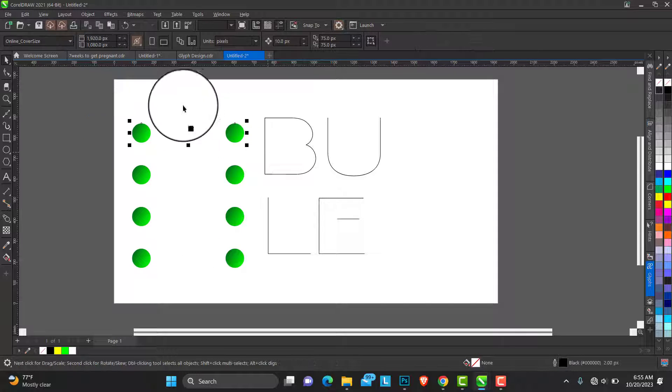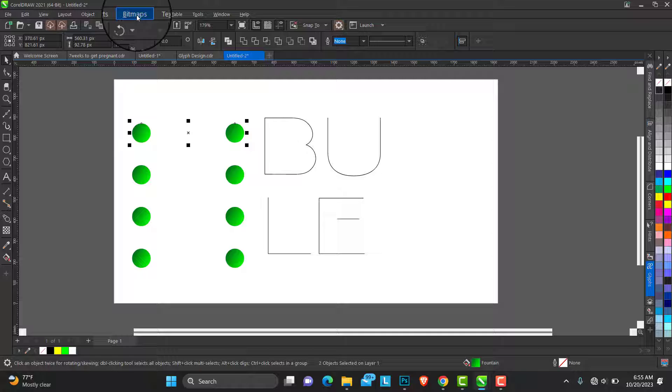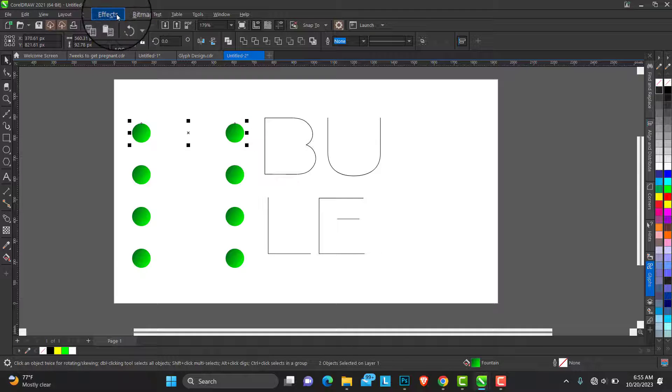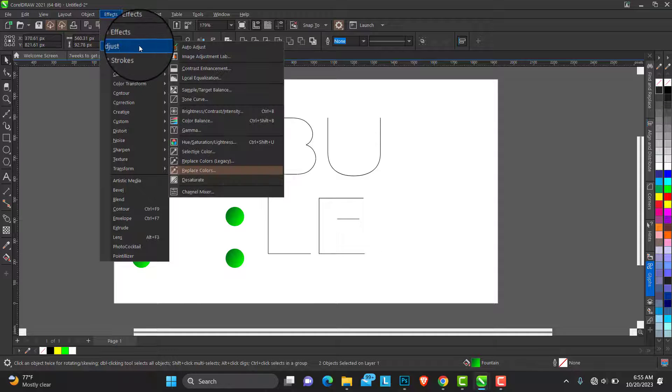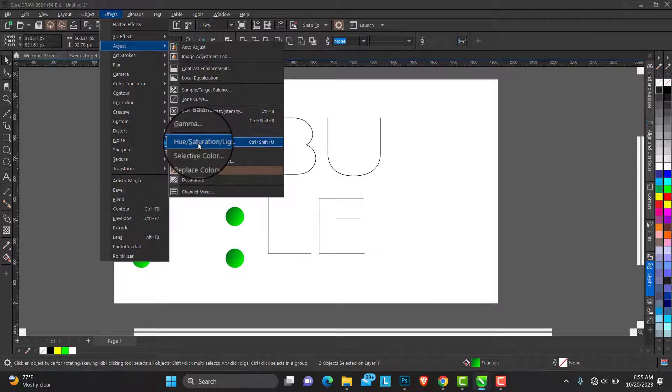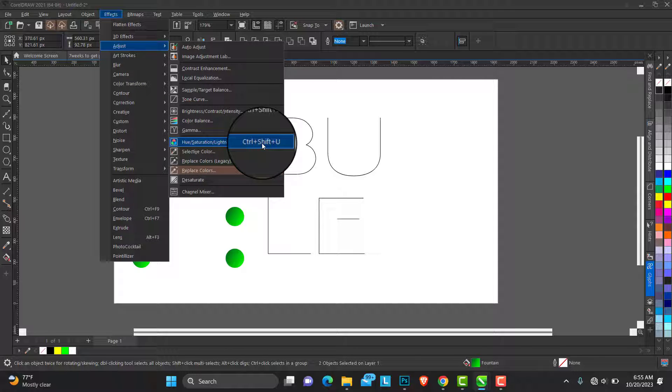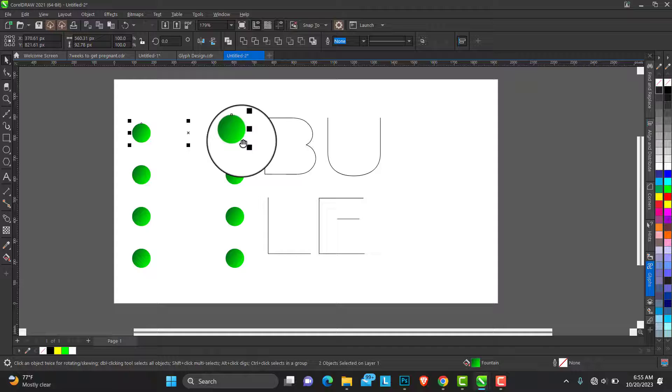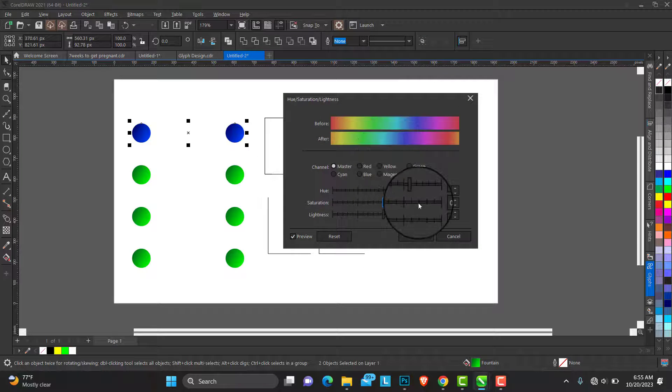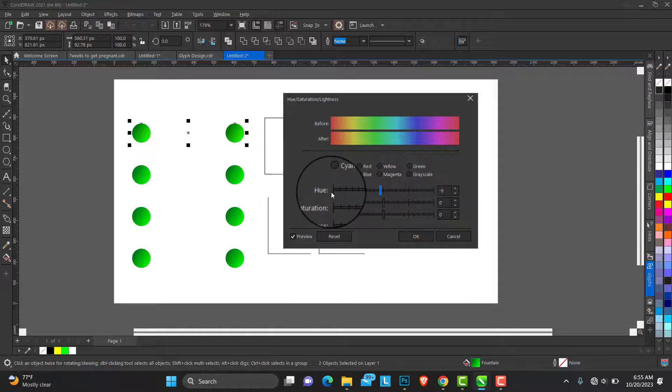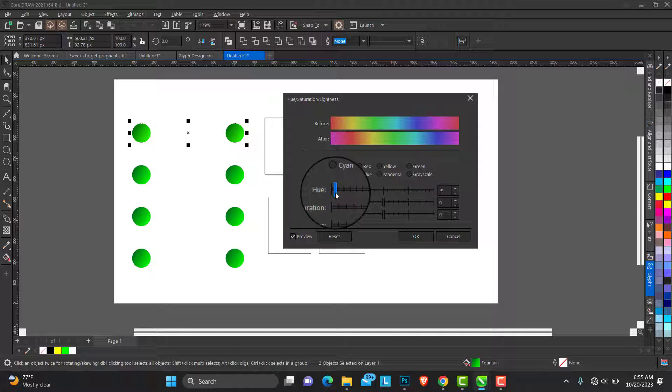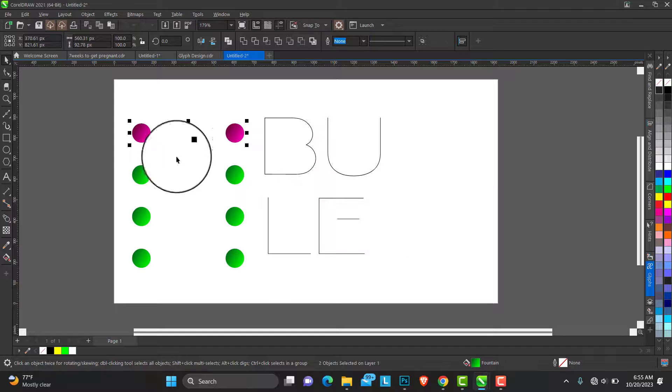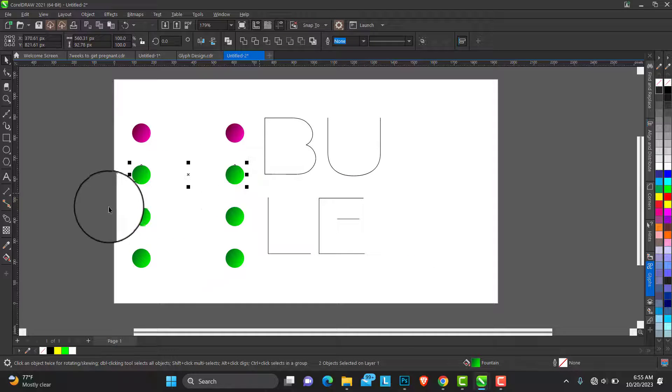I'll just change the color. So you select both objects, go to the Effect menu, Adjust, and you have the Hue Saturation and Lightness. Ctrl plus Shift plus U is the shortcut. This menu comes up here, you can adjust this to get different shades. I think I'm cool with this purple.